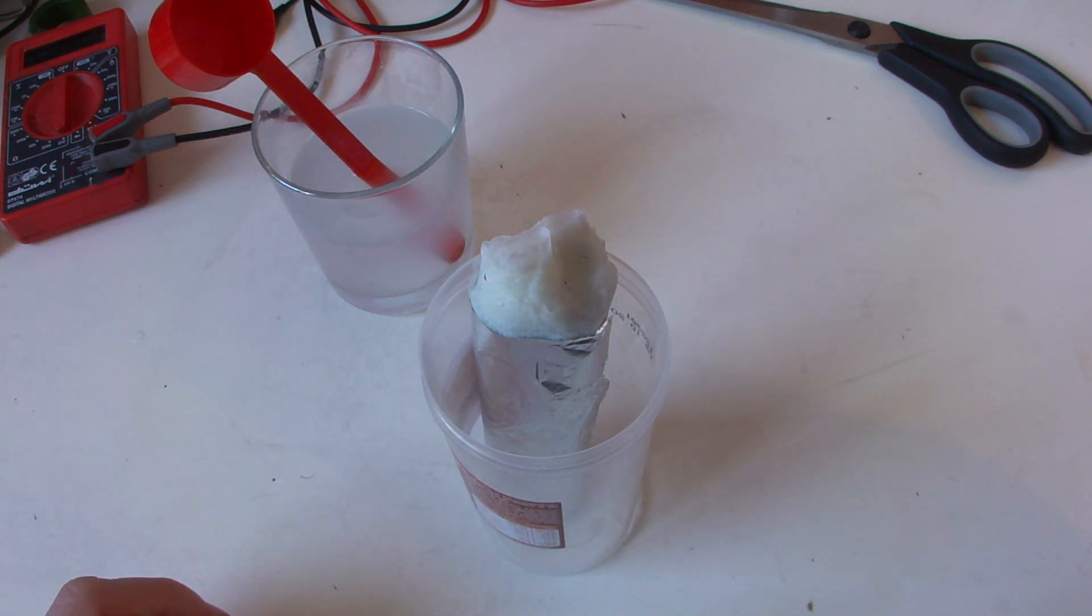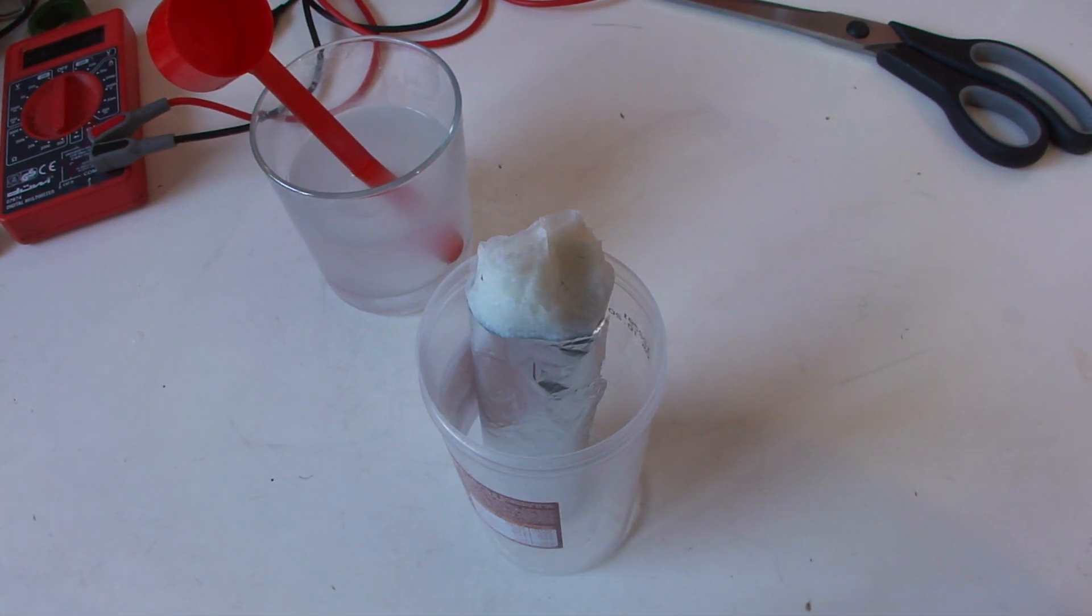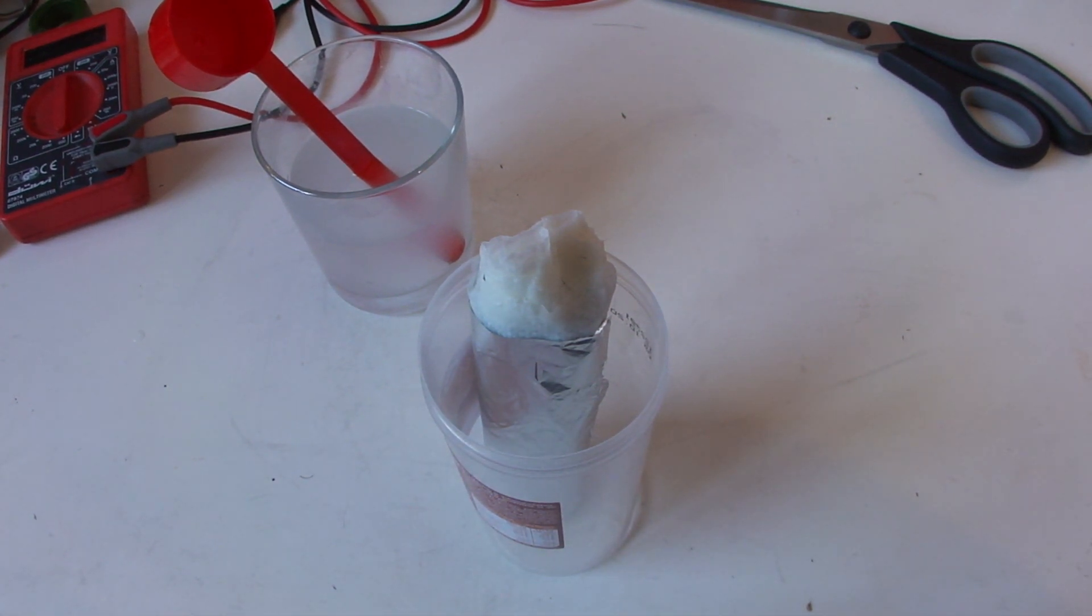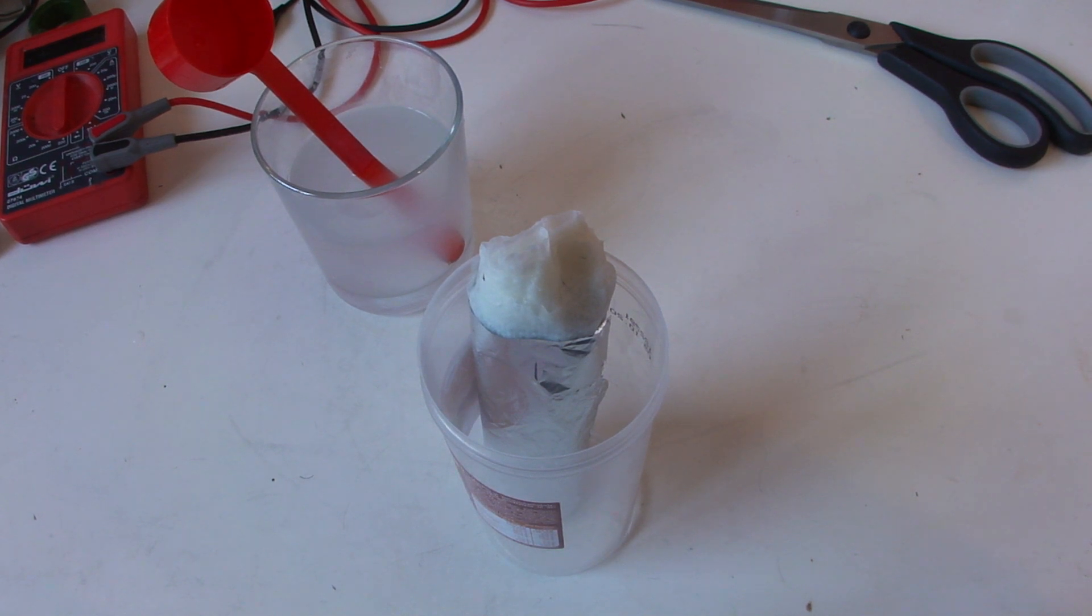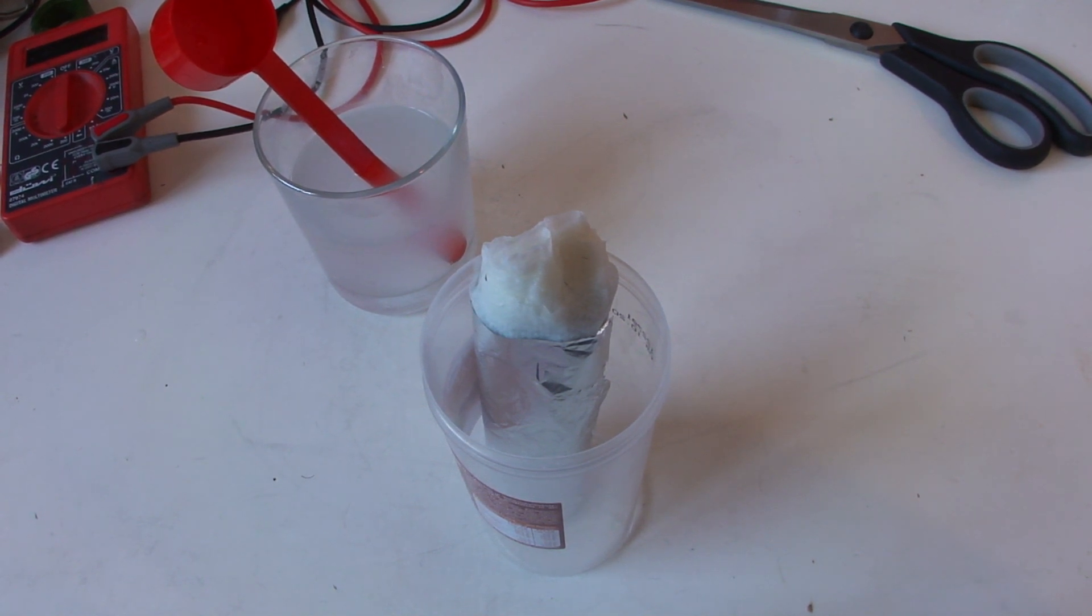Okay, this is it for now. In the next video I will show the assembled multiple cells running an LED. Okay, bye bye.